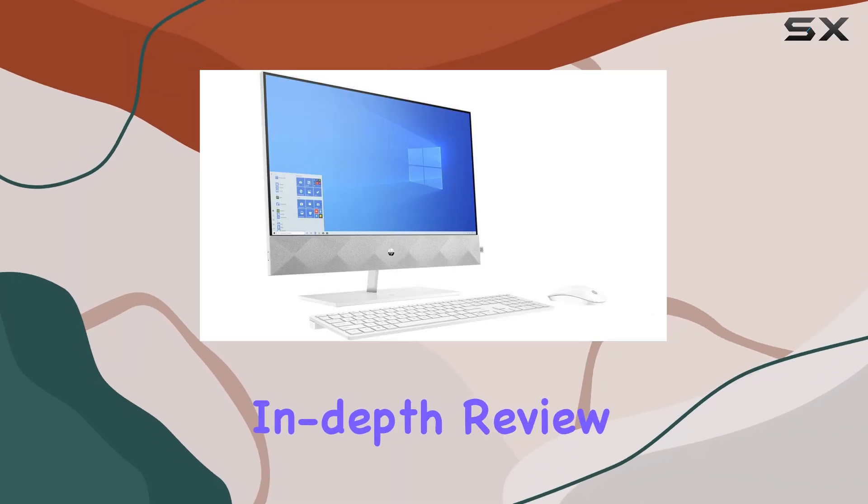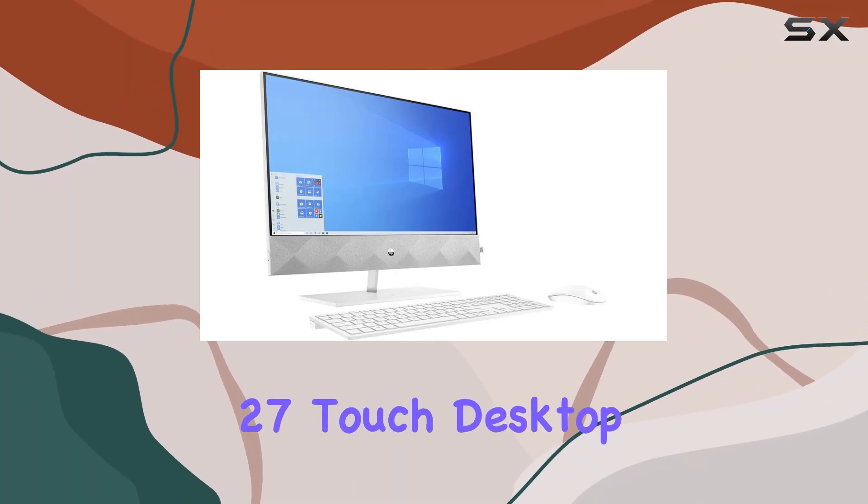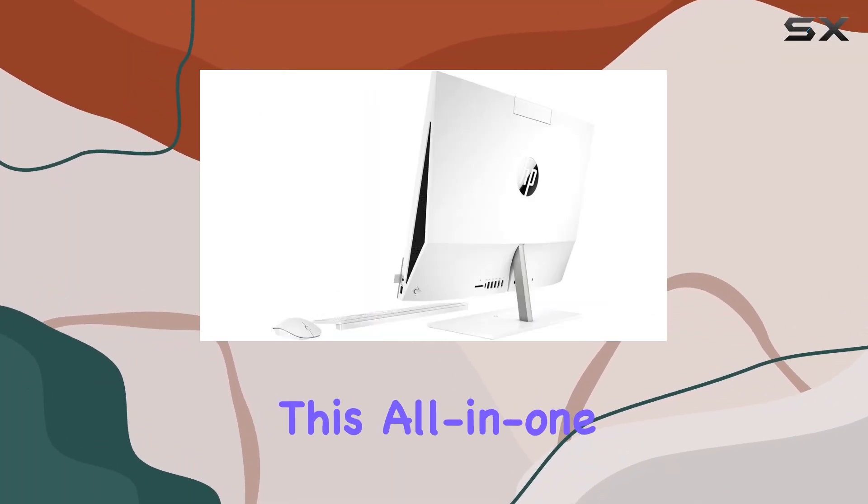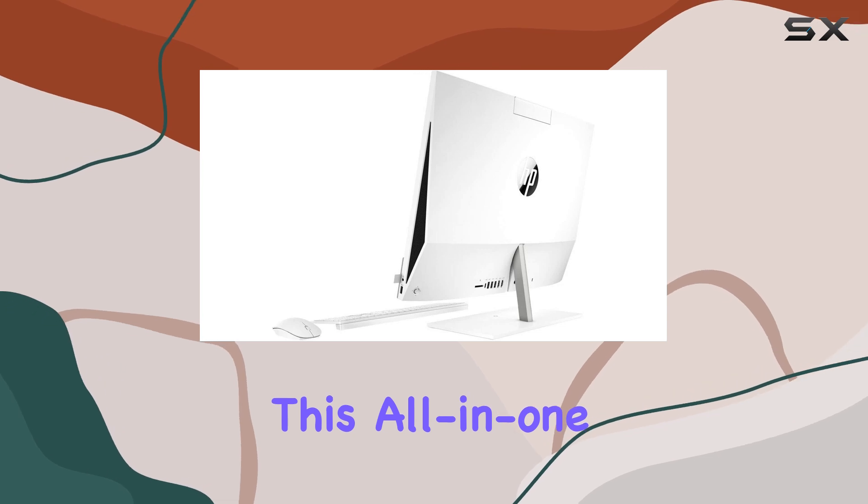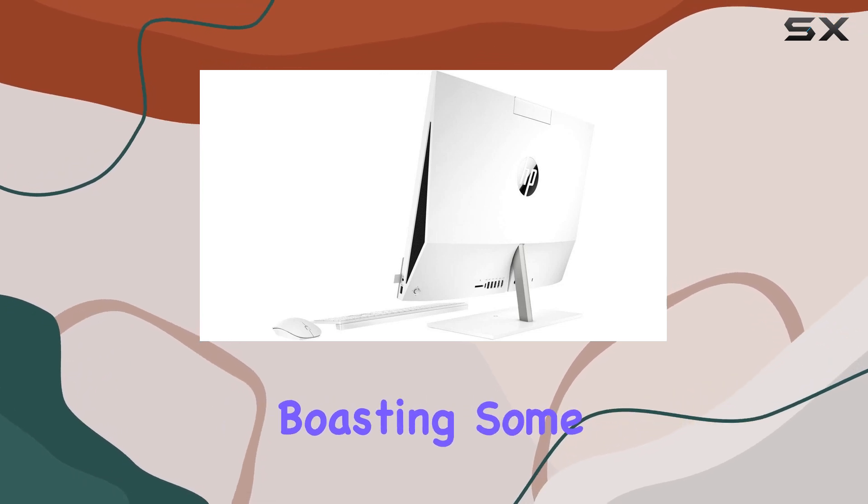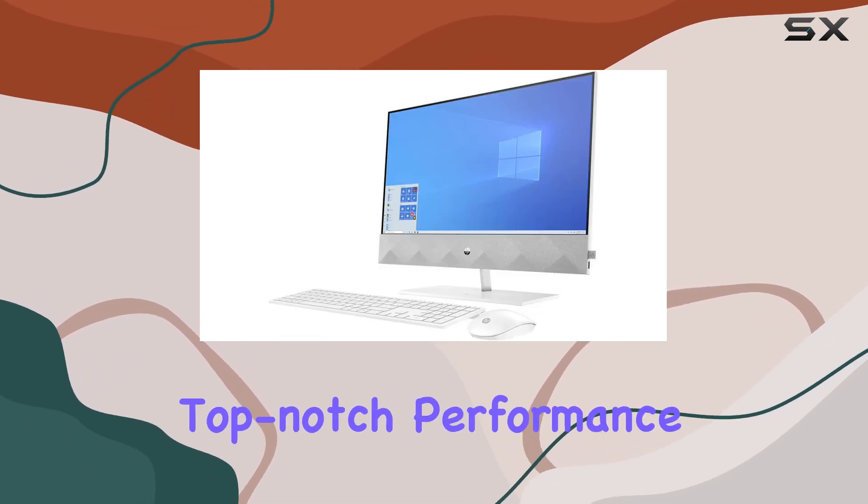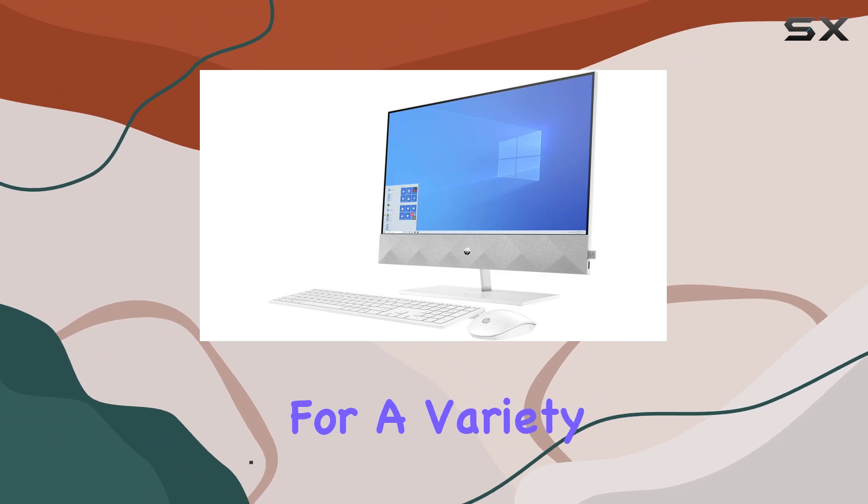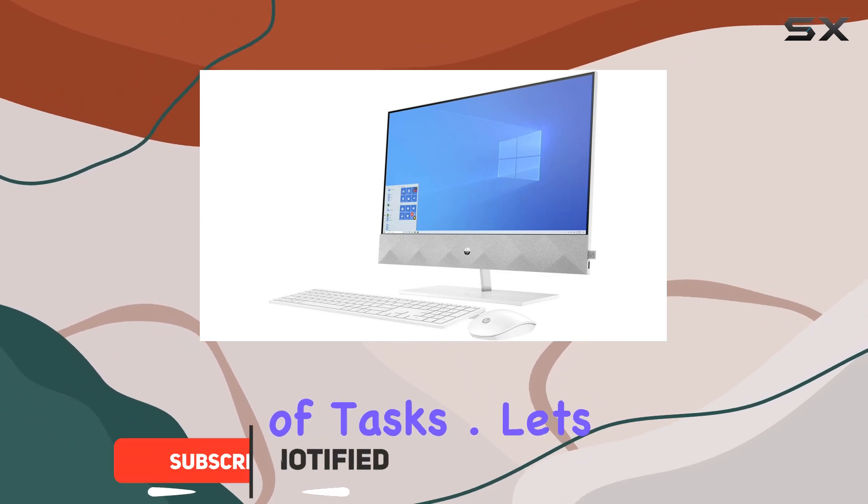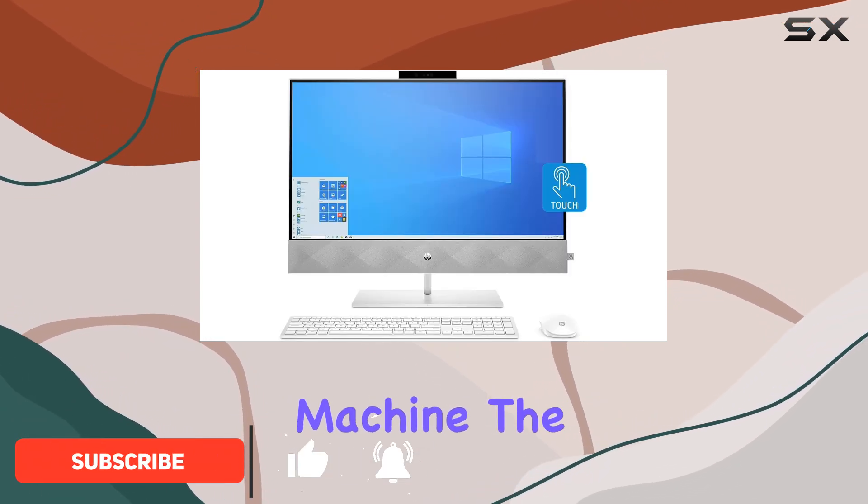Welcome to my in-depth review of the HP Pavilion 27 Touch Desktop. This all-in-one PC is a powerhouse boasting impressive specs that promise top-notch performance for a variety of tasks. Let's start with the heart of this machine.